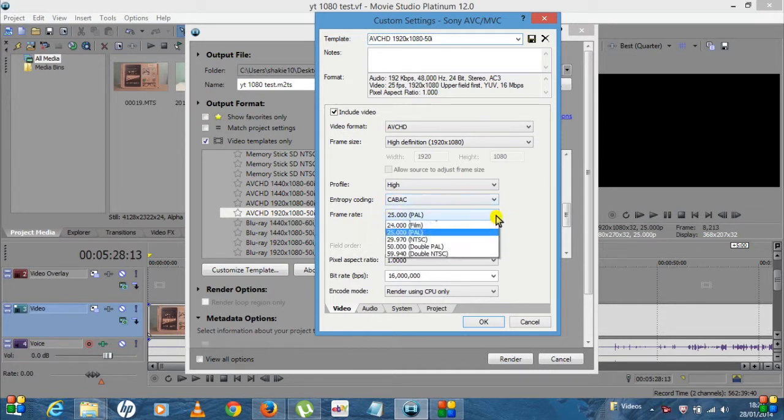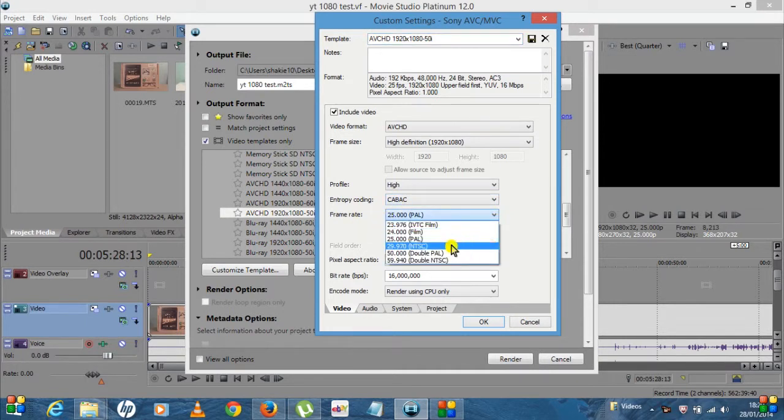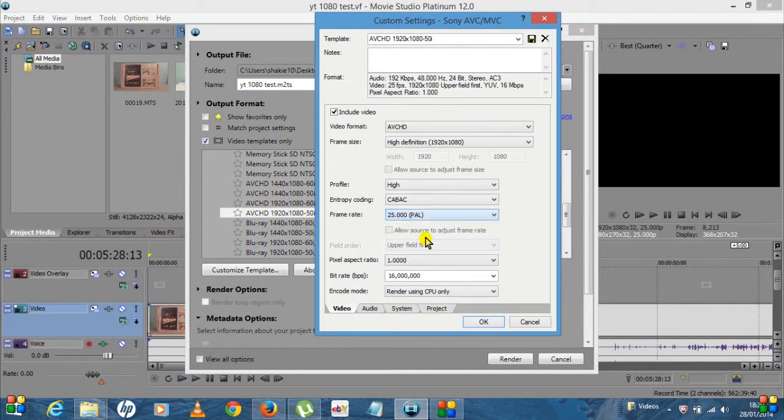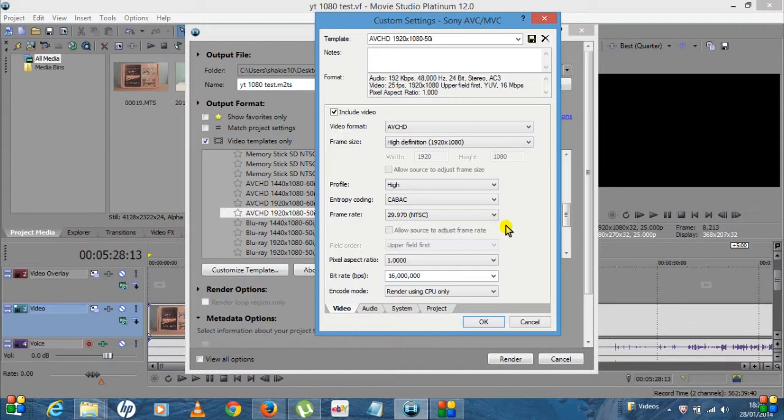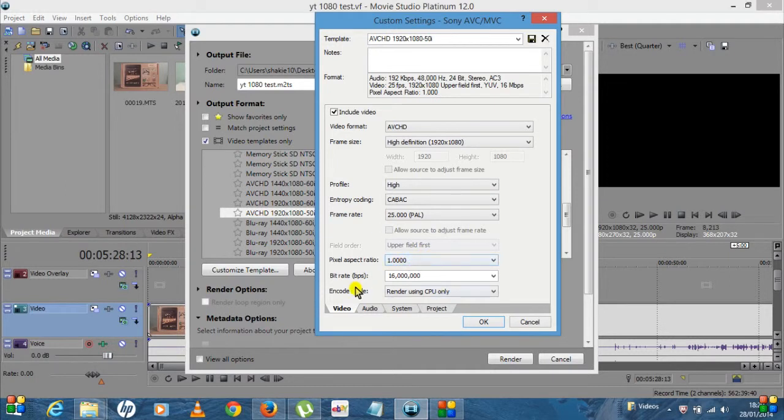So you can see here, obviously leave Include Video ticked. The video format AVCHD, the frame size we're running at high def 1920 by 1080. Leave the profile on High, the entropy coding and the frame rate I don't change that. Obviously if it was NTSC you'd change that to 29, but for this purpose I'm going to leave it on PAL.